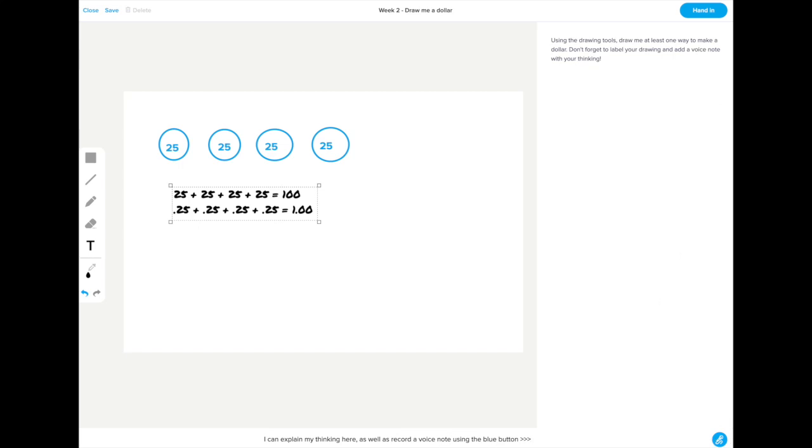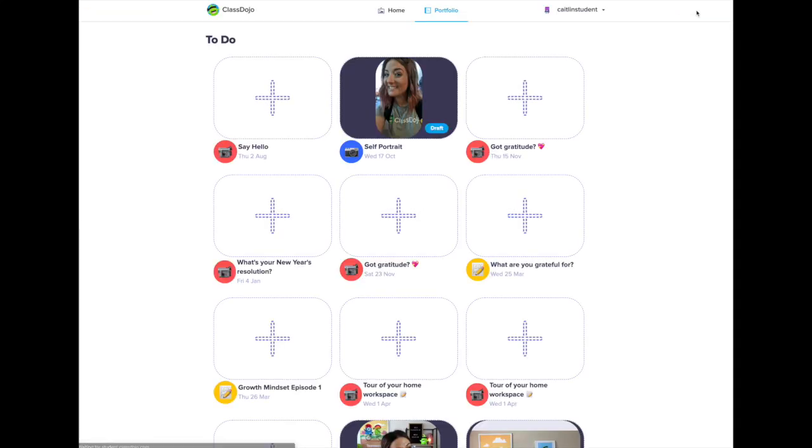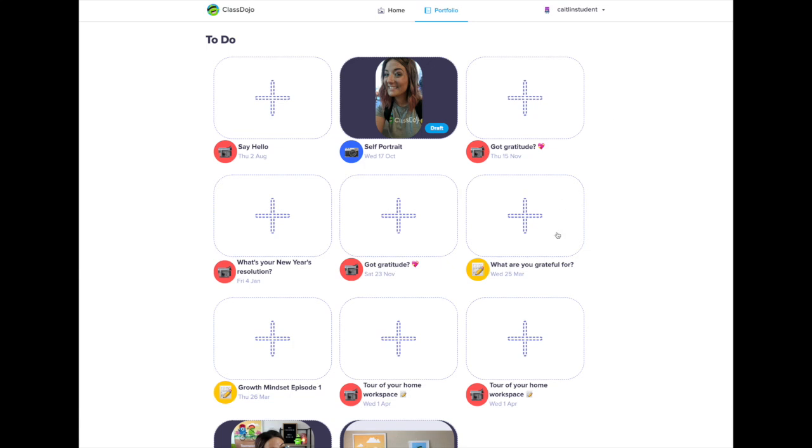Alright I'm pretty happy with what I've done. I'm gonna press that blue button in the top right corner to hand it in.